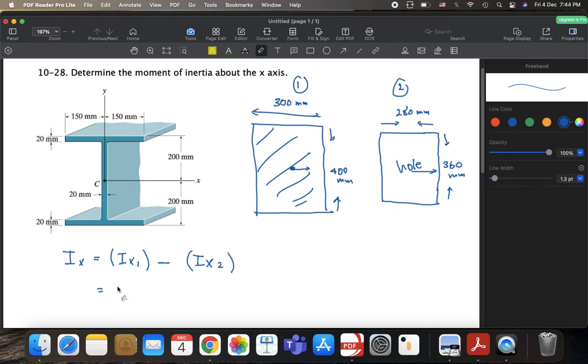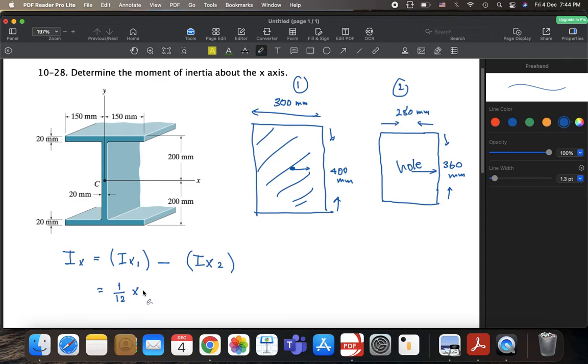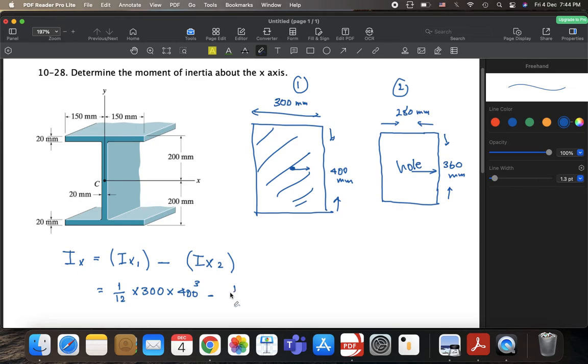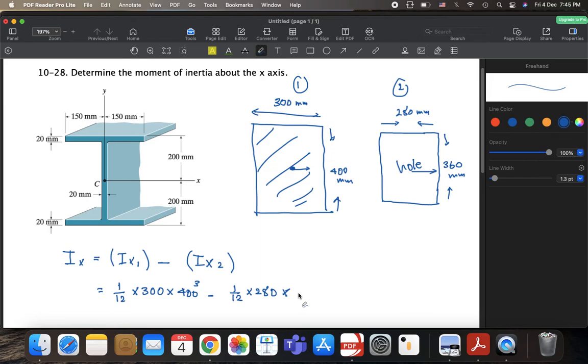You go up there and immediately you say it's 1 over 12 multiplied by, now bh cubed, b is 300, h cubed is 400 cubed. This is for the first shape minus 1 over 12 bh cubed, b is 280 for this shape, for the hole, right? multiplied by h cubed, h is 360 and this is cubed.